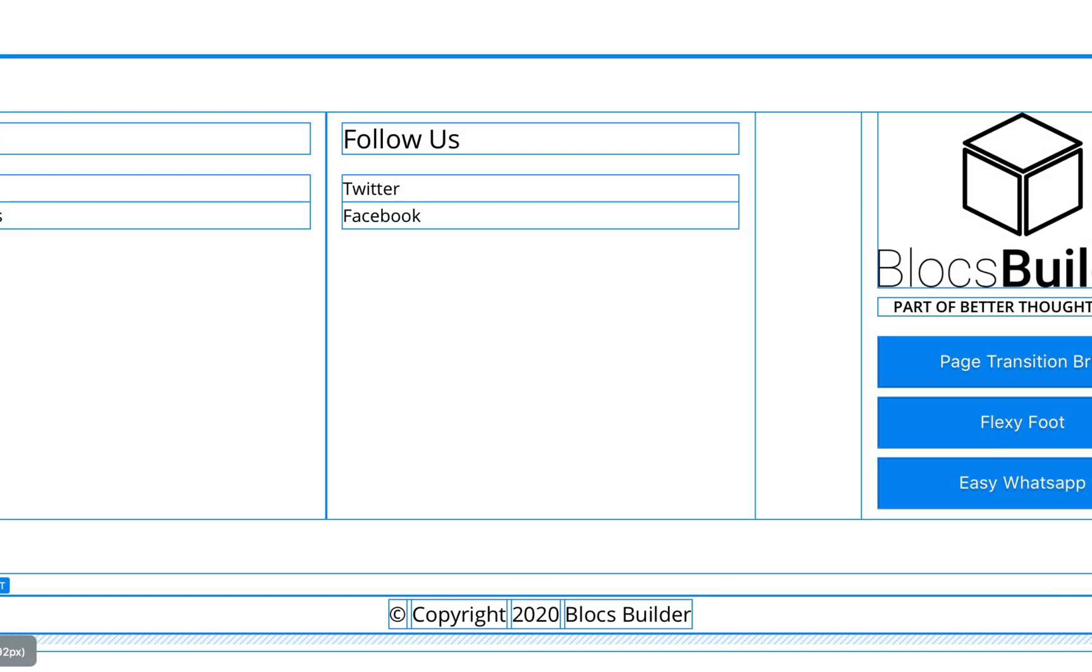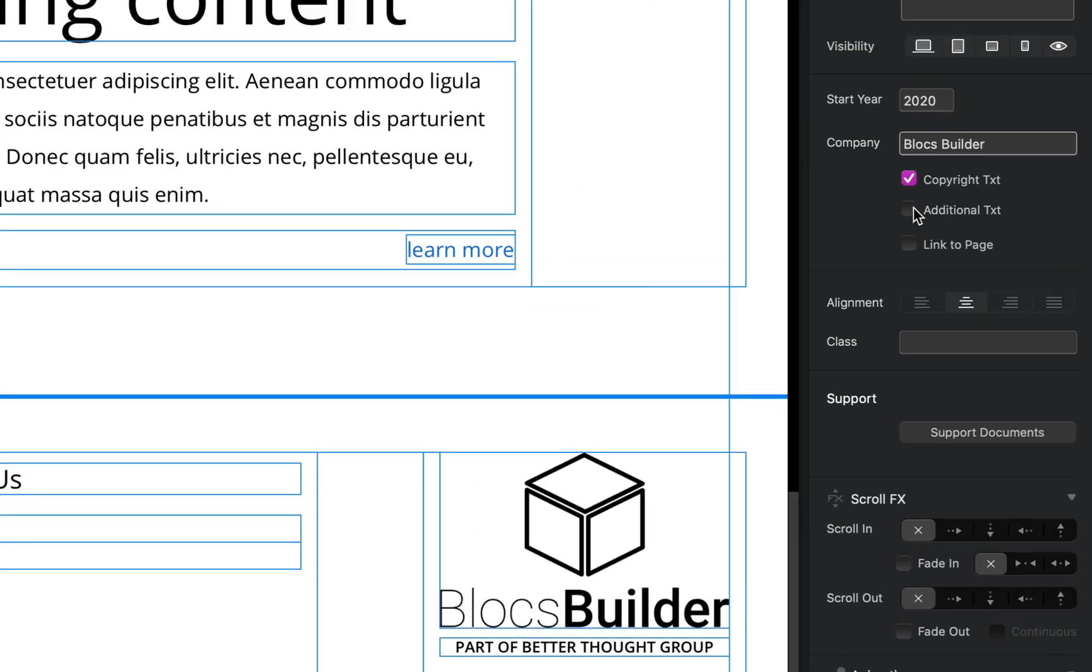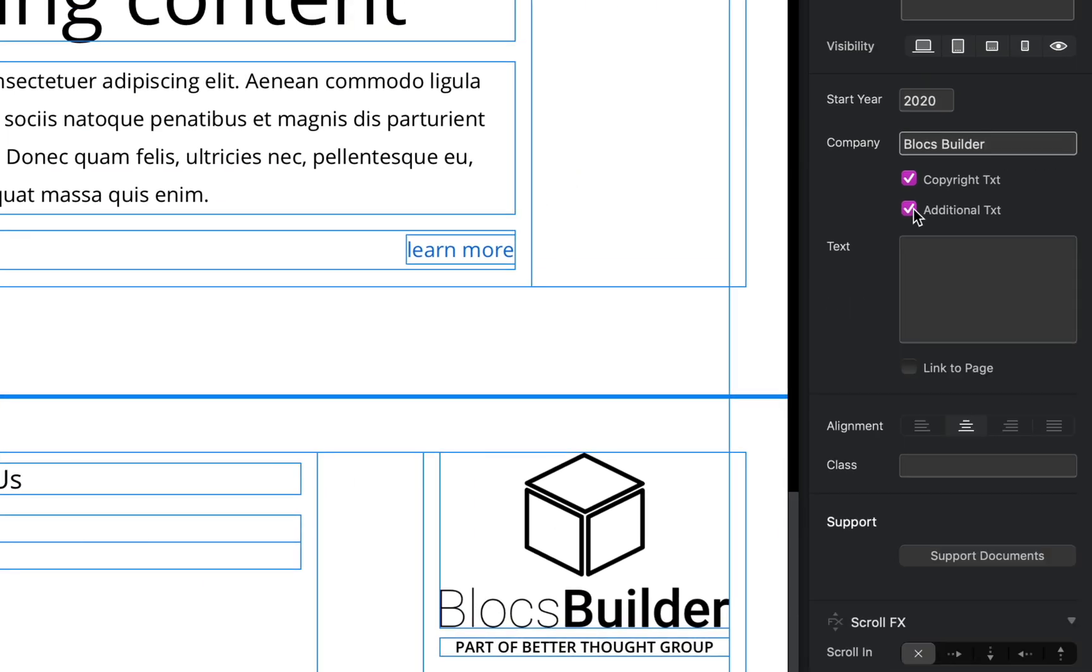We can change the name of our business, our company, or any name you want there. We can add or remove our copyright text. So if I remove it, you can see down at the bottom here we get our copyright symbol with the current year, or we can enable it. We can add some additional text in this text field here.